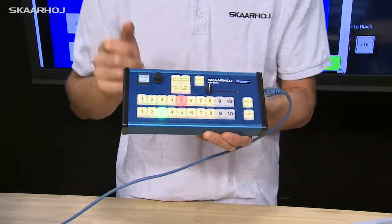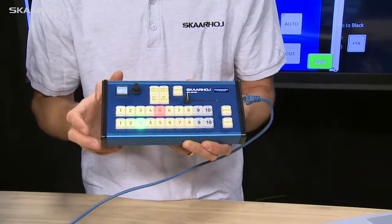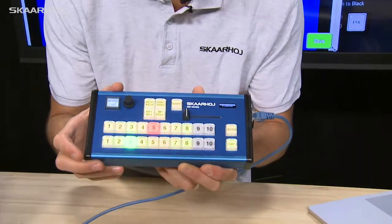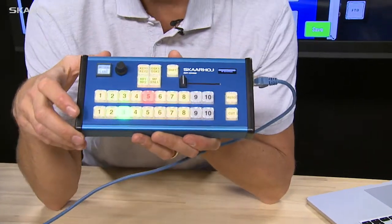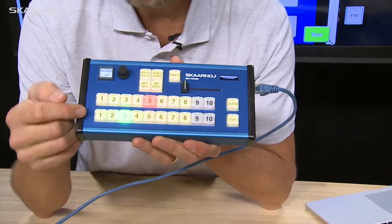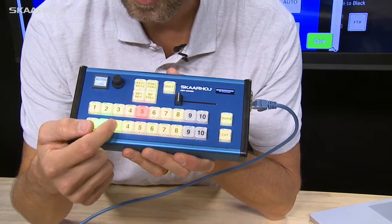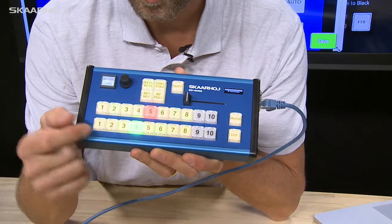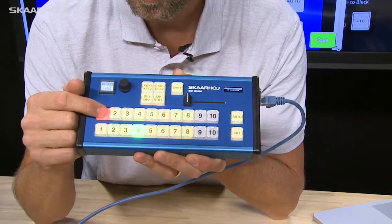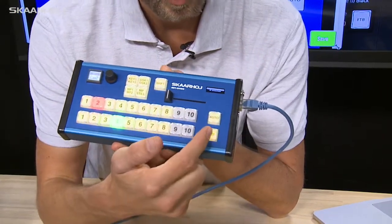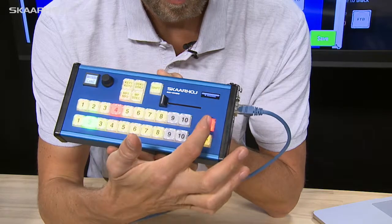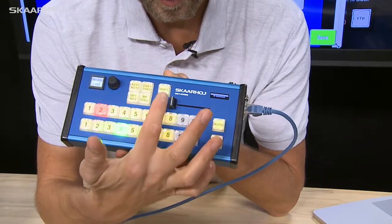Let's look at the features on this controller. So we have the preview row. As I push this, I'm changing the preview source, program source. I have cuts, auto, a slider which is like making transitions.